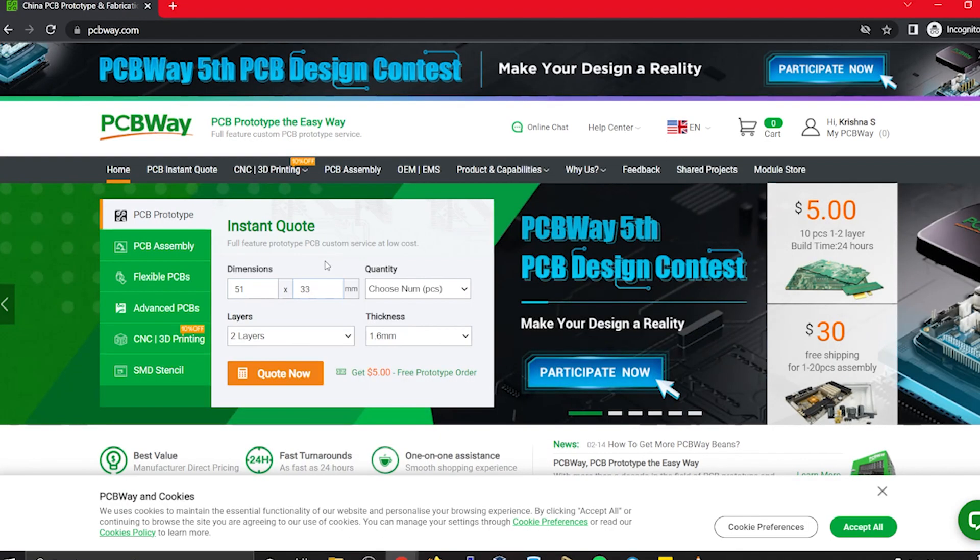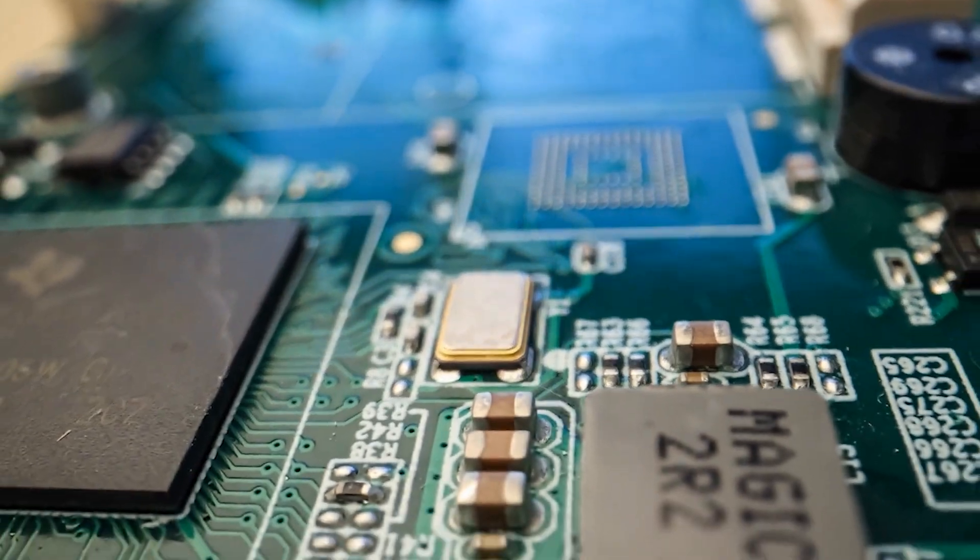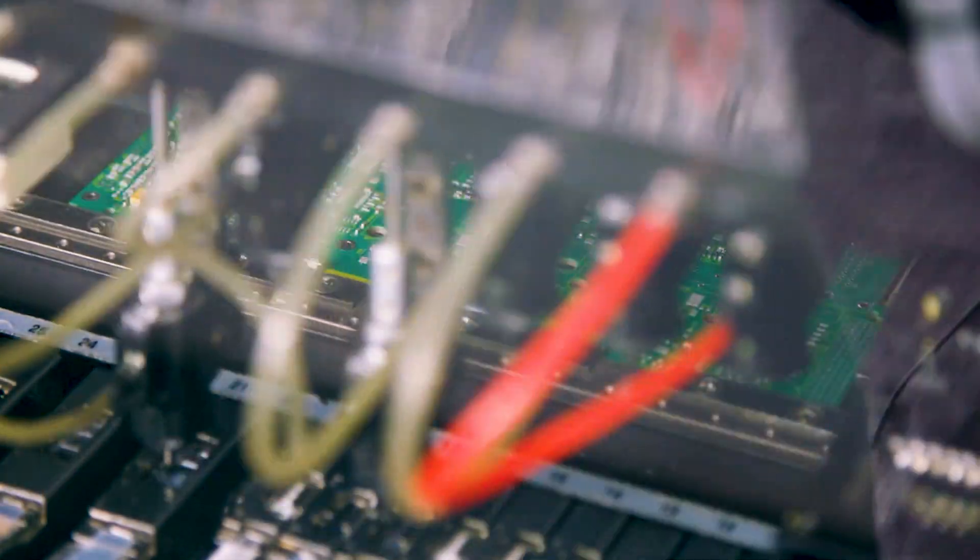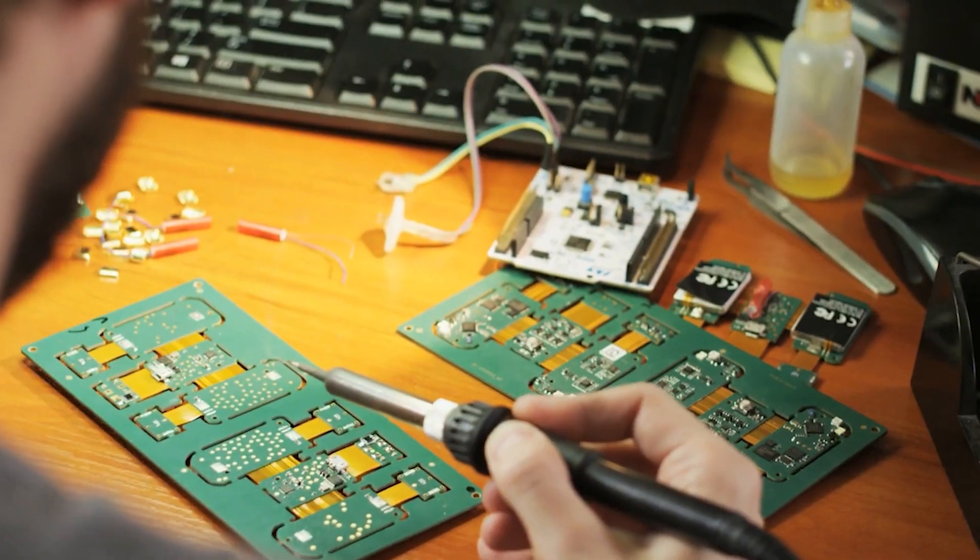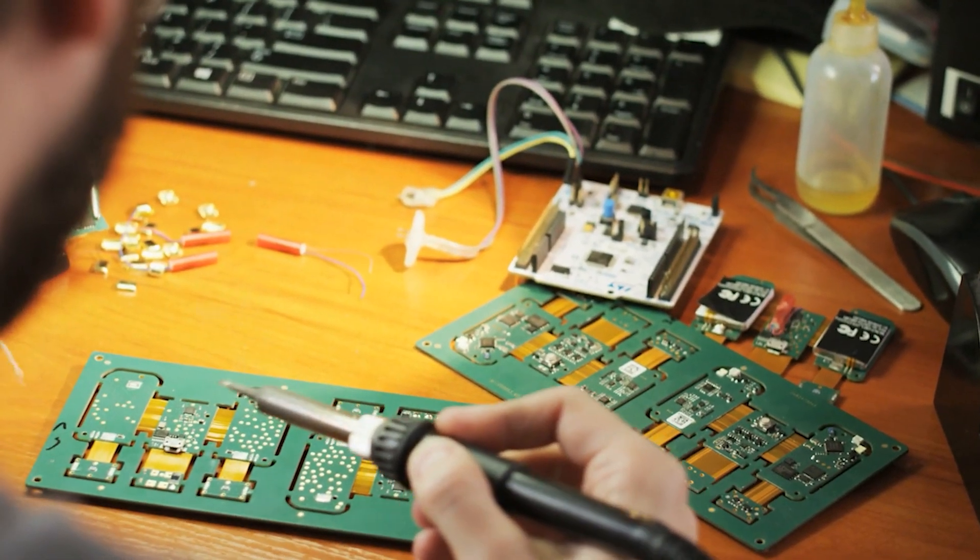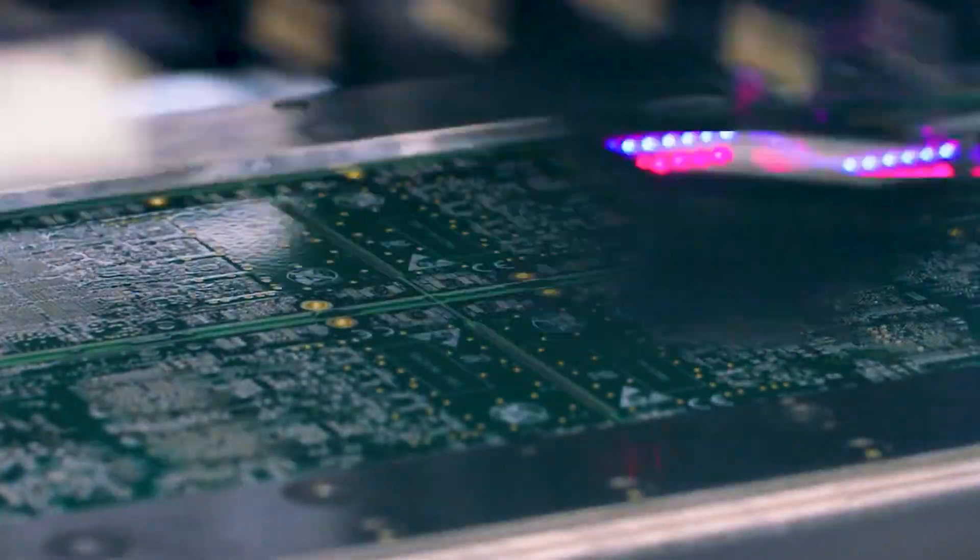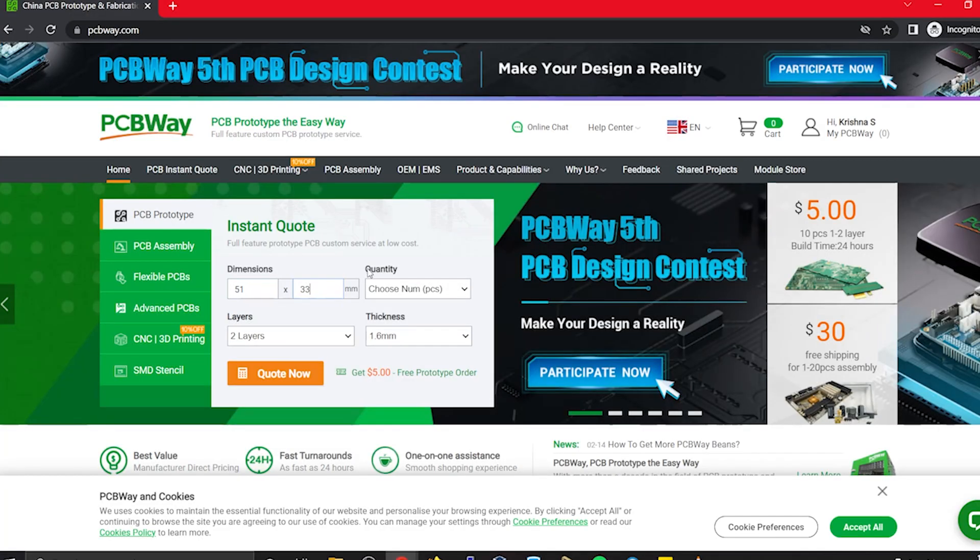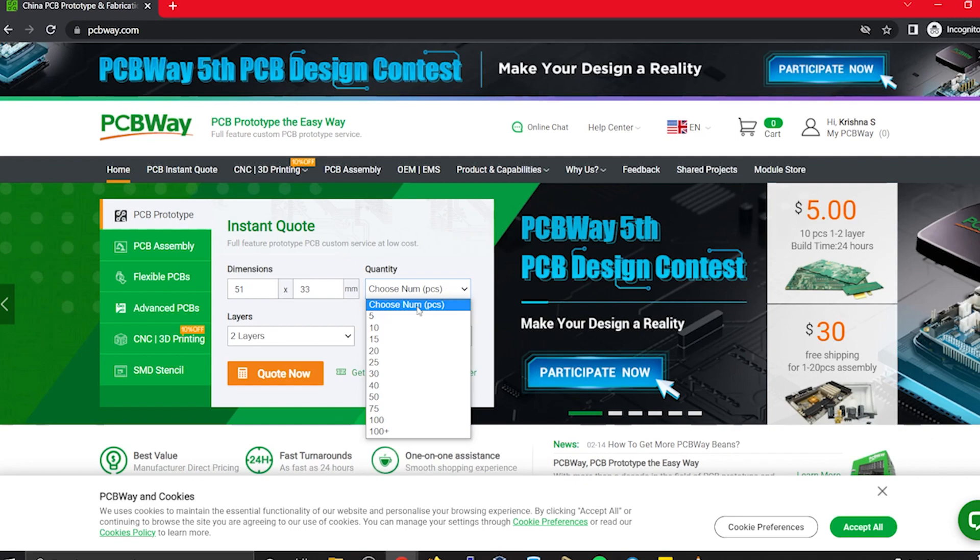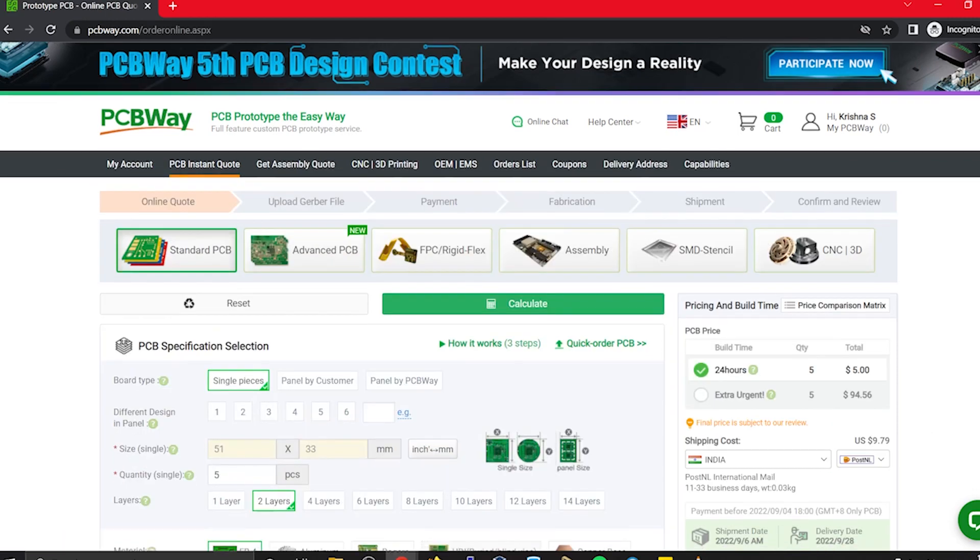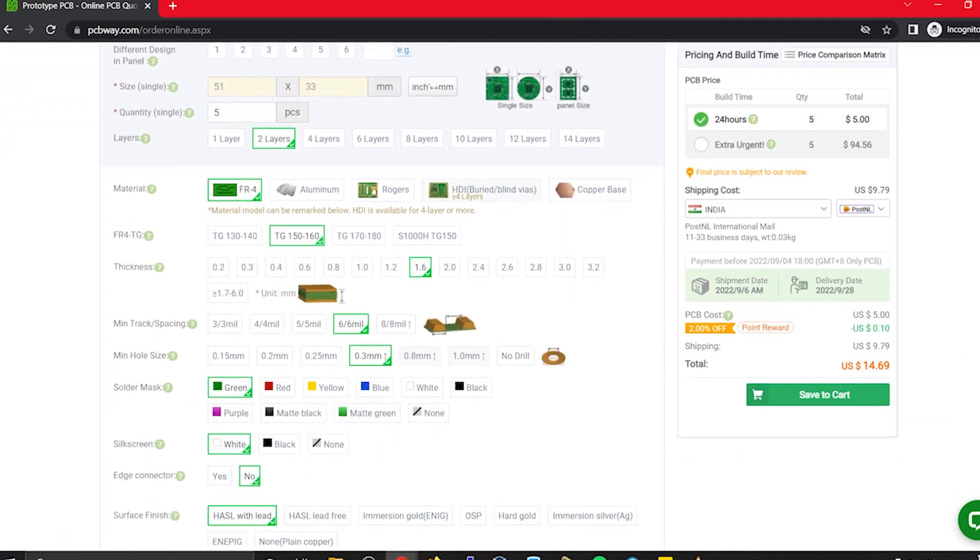Now let's order these PCBs from PCBWay. I ordered my PCBs from PCBWay. PCBWay is a PCB manufacturer specializing in PCB prototyping, low volume production, and neat and tidy PCB assembly. To order your PCBs from PCBWay go to PCBWay website and fill in the basic board details in the instant order form.